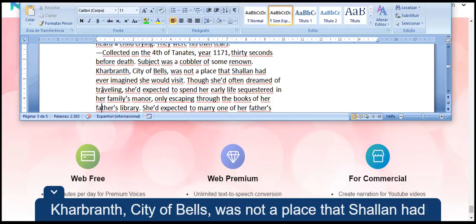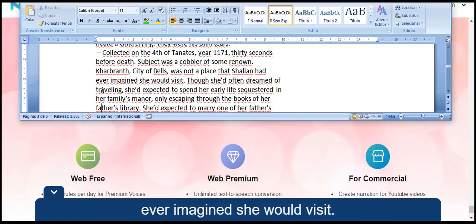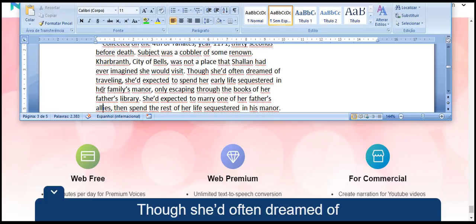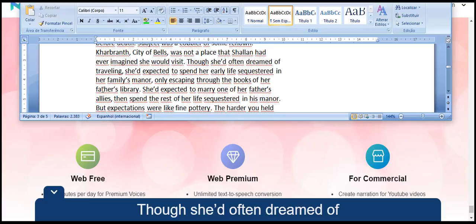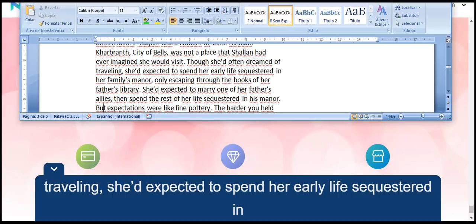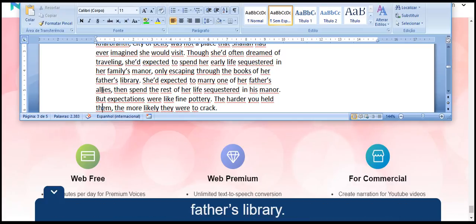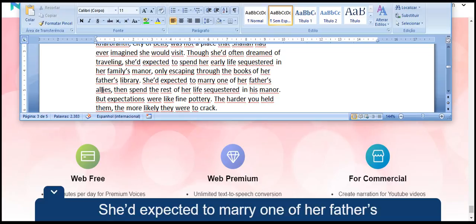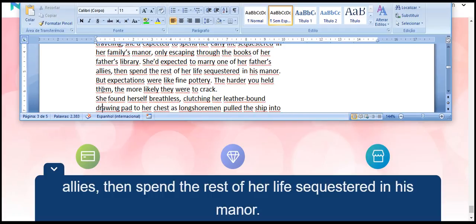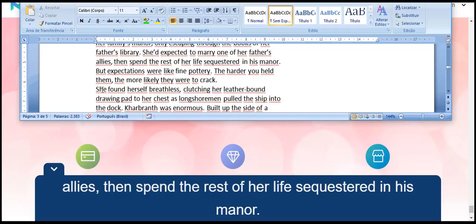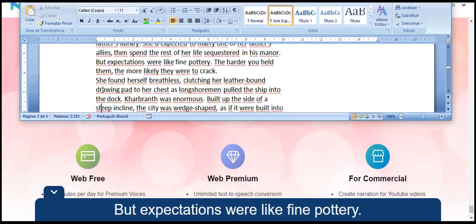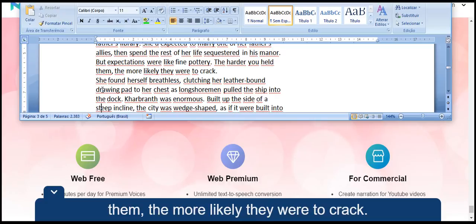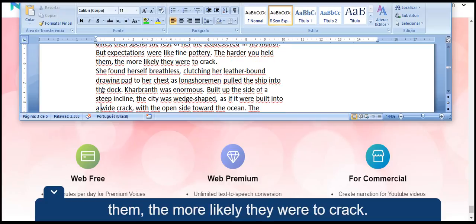Kharbranth, City of Bells, was not a place that Shallan had ever imagined she would visit. Though she'd often dreamed of traveling, she'd expected to spend her early life sequestered in her family's manor, only escaping through the books of her father's library. She'd expected to marry one of her father's allies, then spend the rest of her life sequestered in his manor. But expectations were like fine pottery. The harder you held them, the more likely they were to crack.